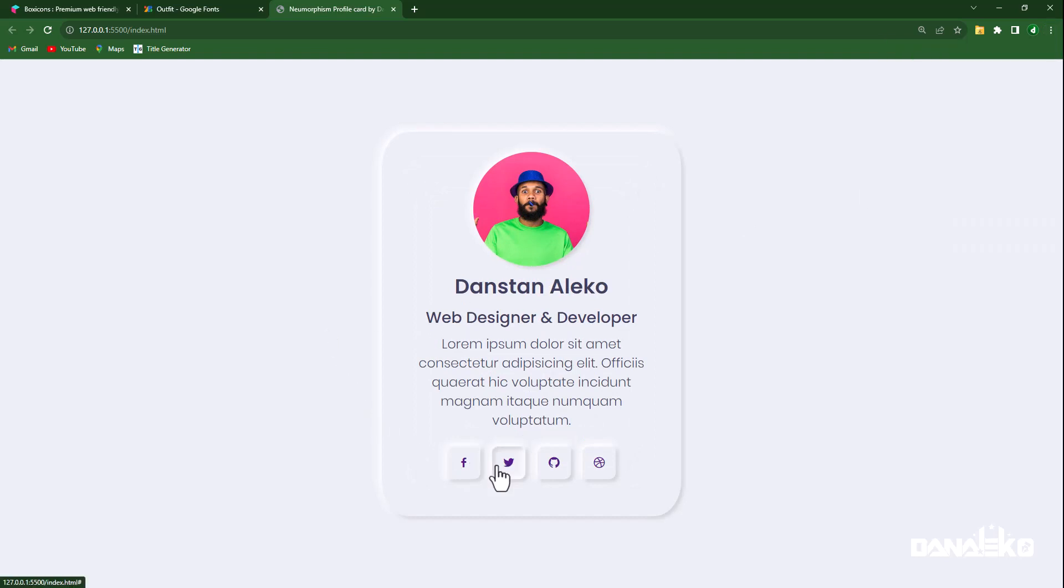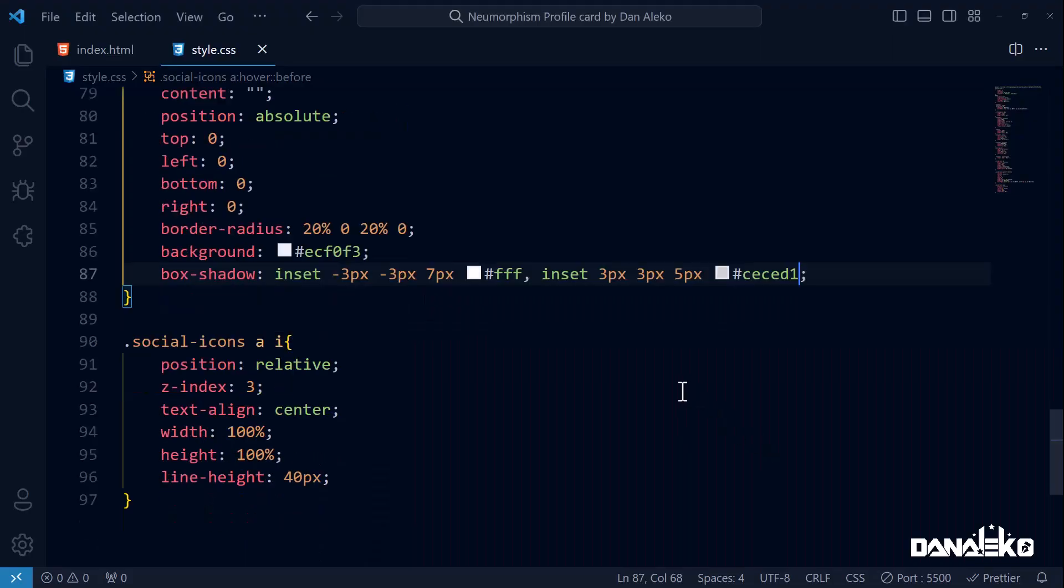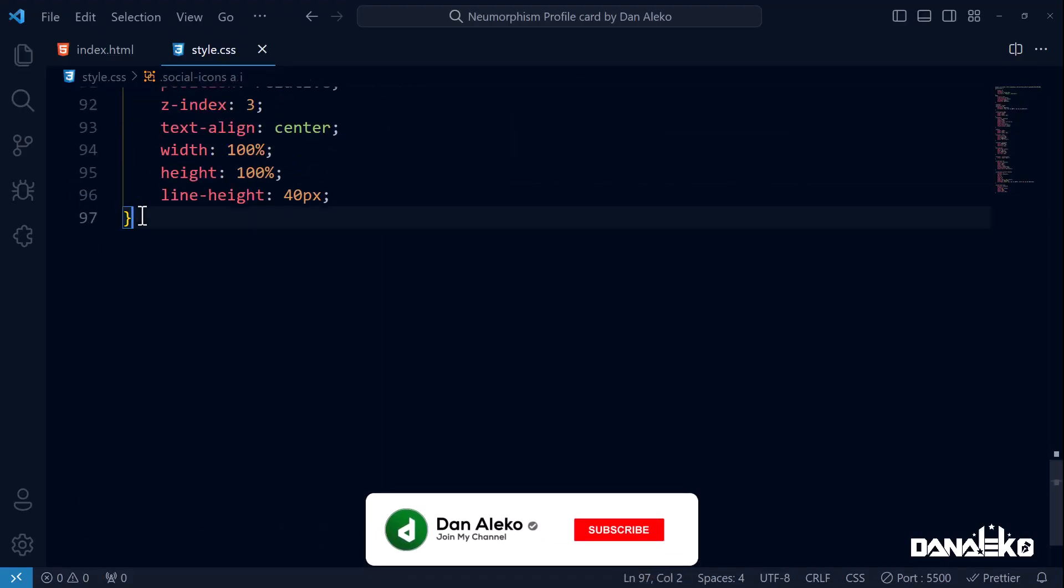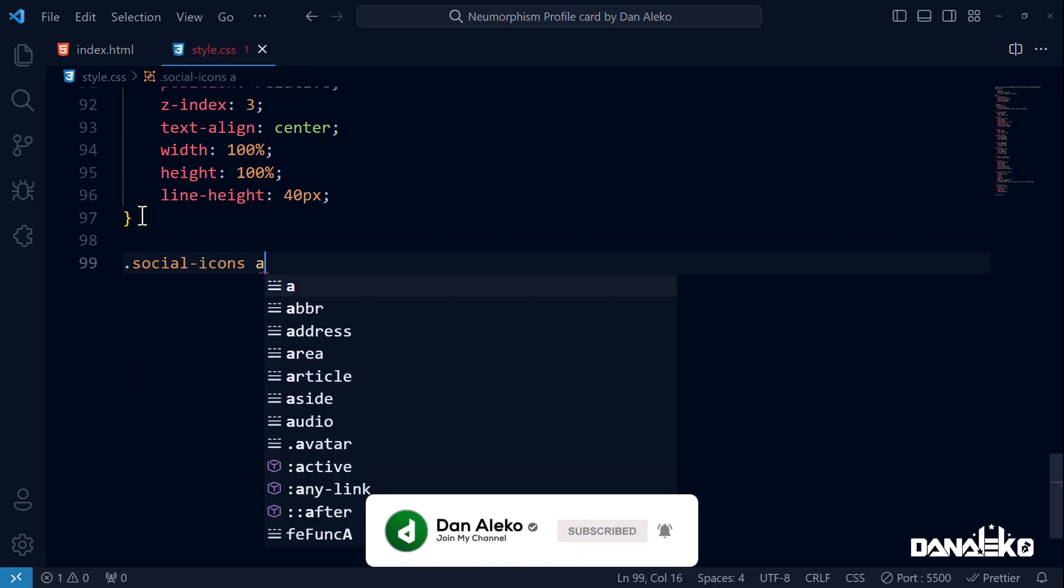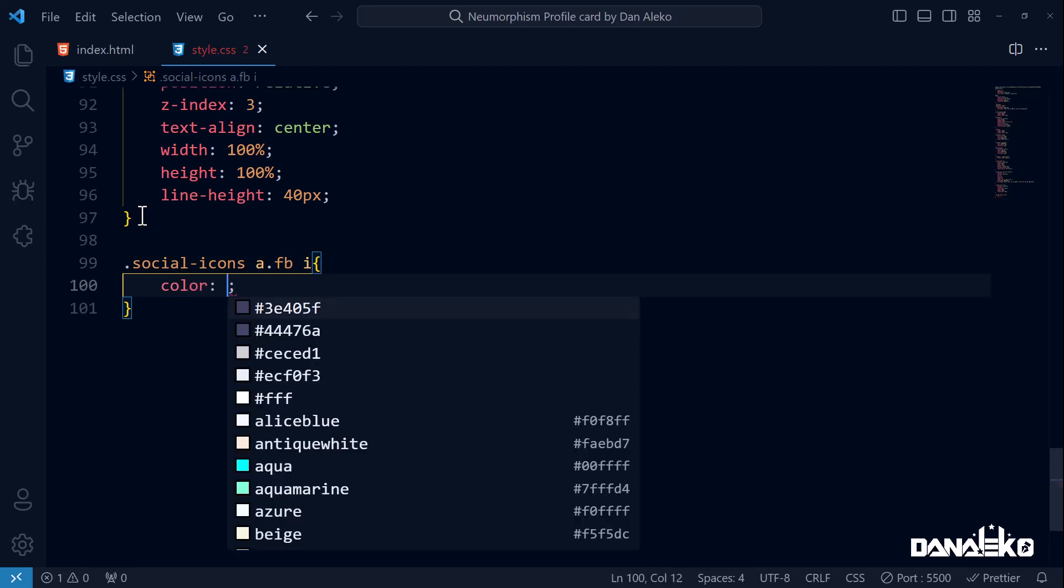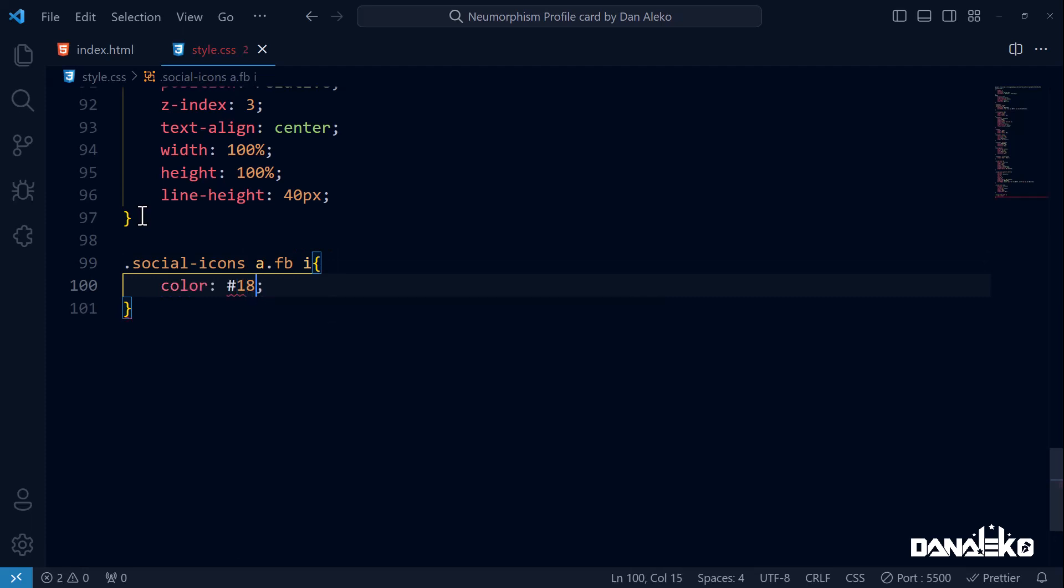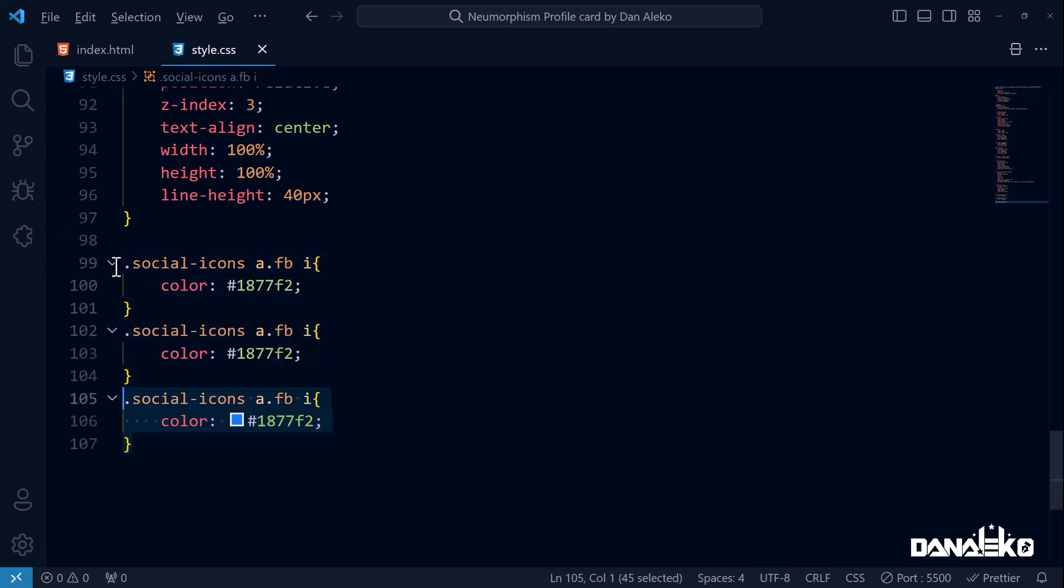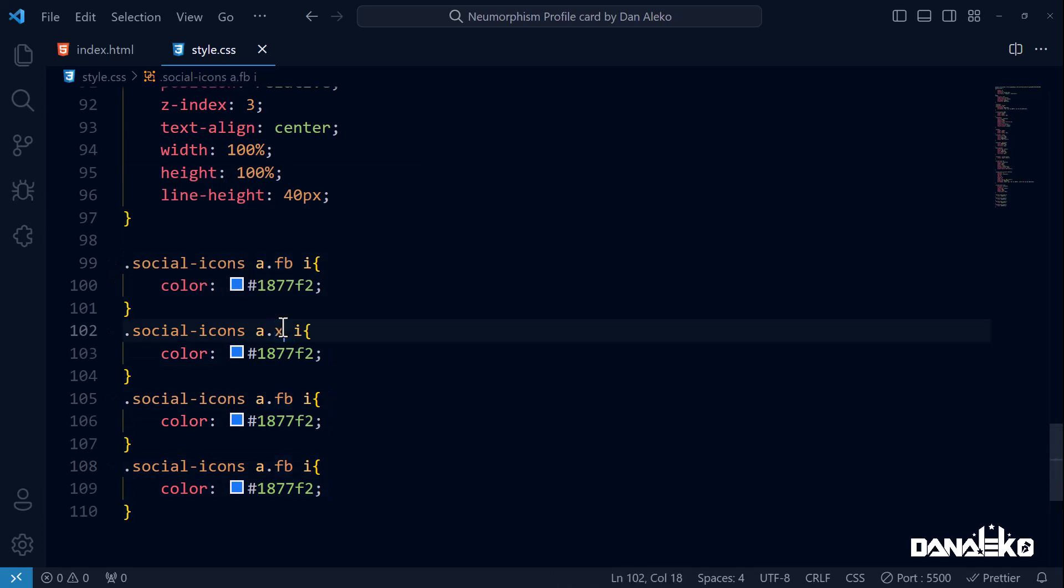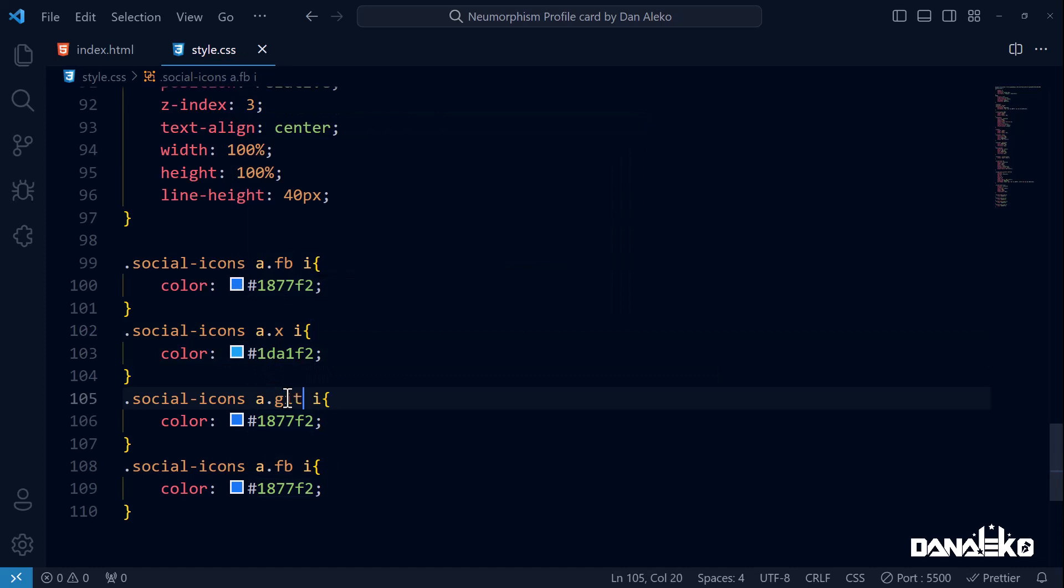Very nice. Now we will add one last thing - I would like the icons to have their official colors. In our CSS, let's start with the Facebook icon. Color to its official blue. For the rest of the icons, duplicate this code first, then change the individual class and colors as shown.